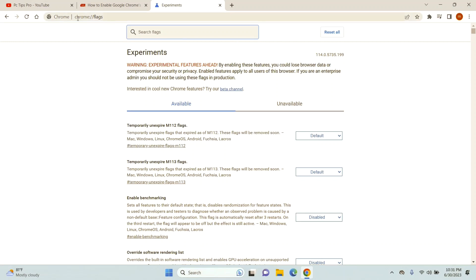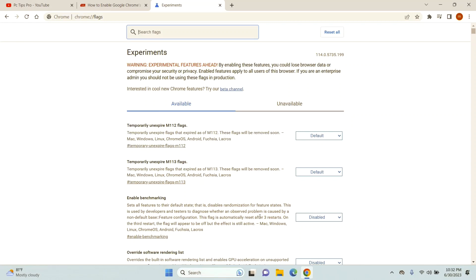Go to chrome://flags. Once you're here, you can see something that says Experiments. These are some things that you can install or enable in your Google Chrome that they haven't pushed in the live version.